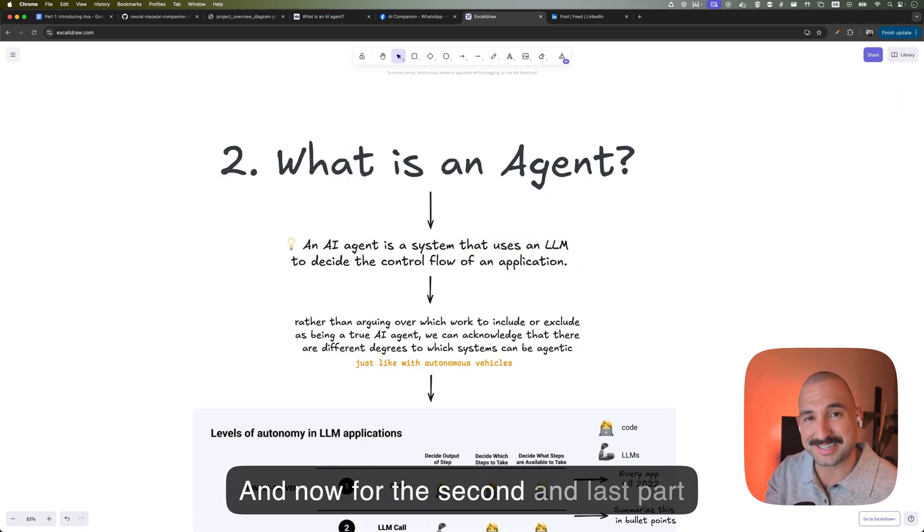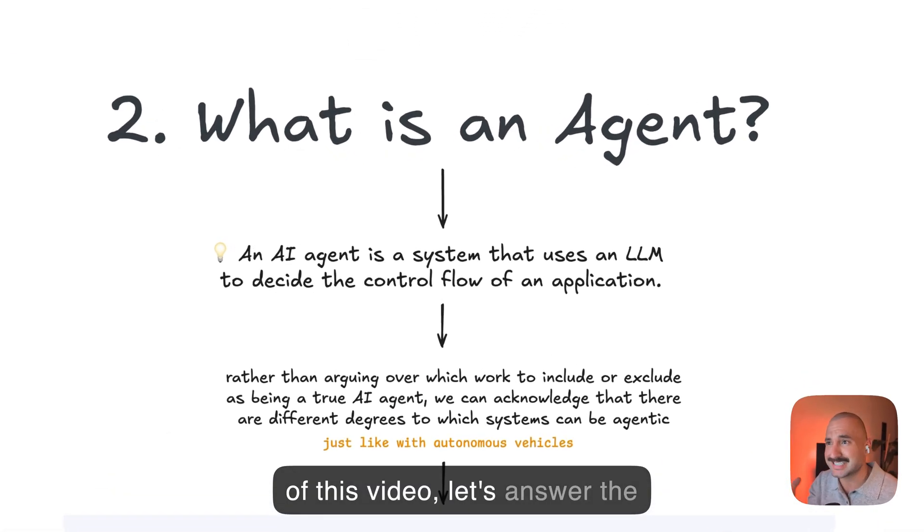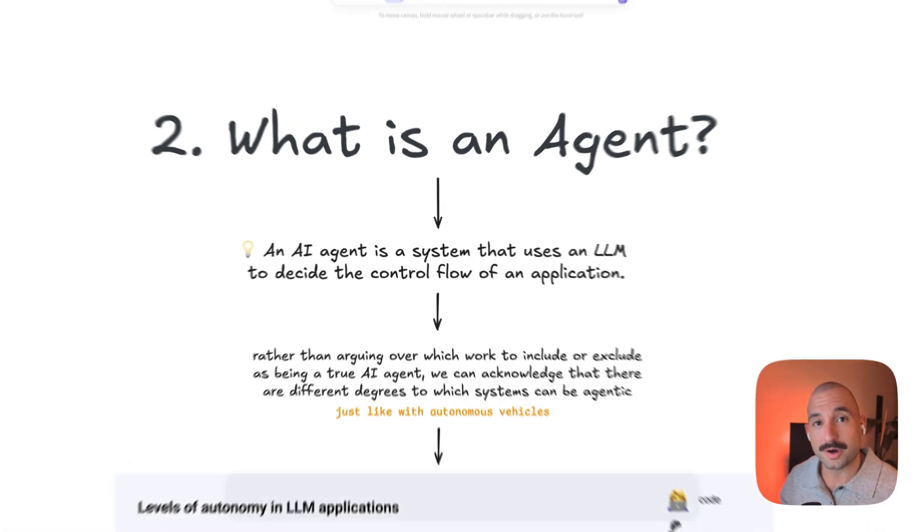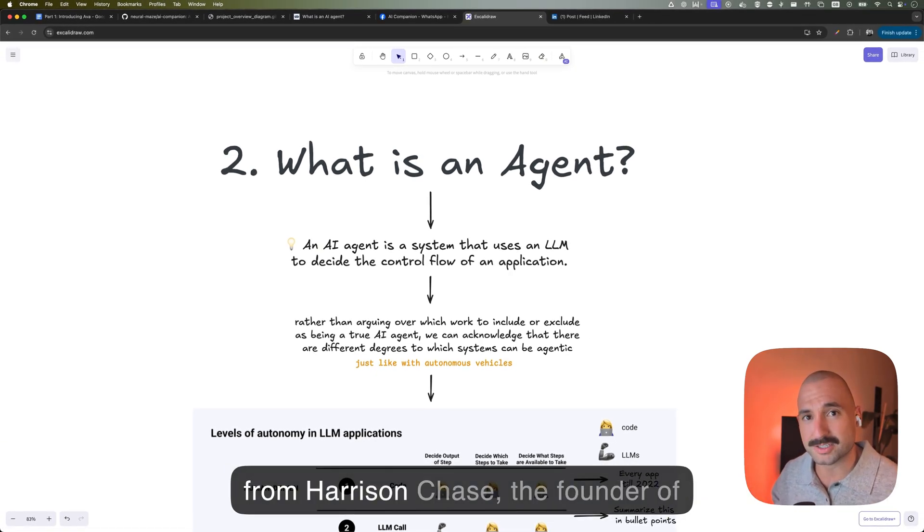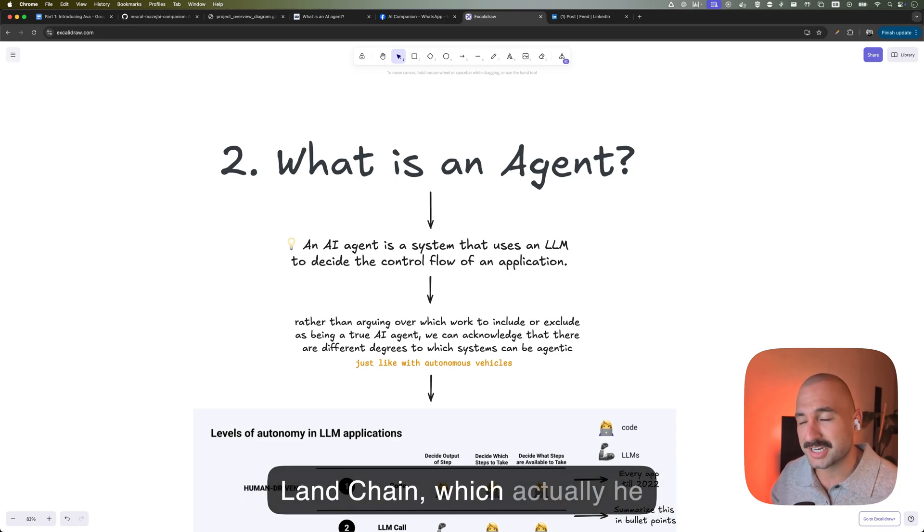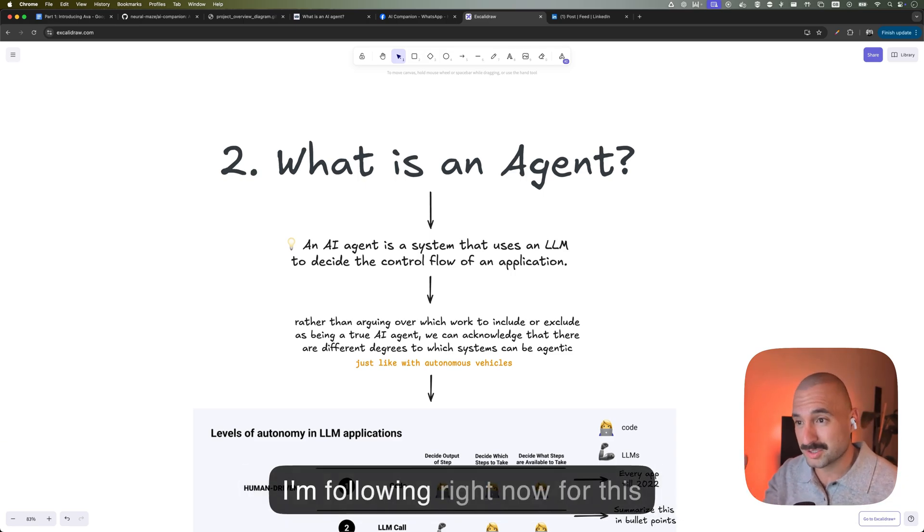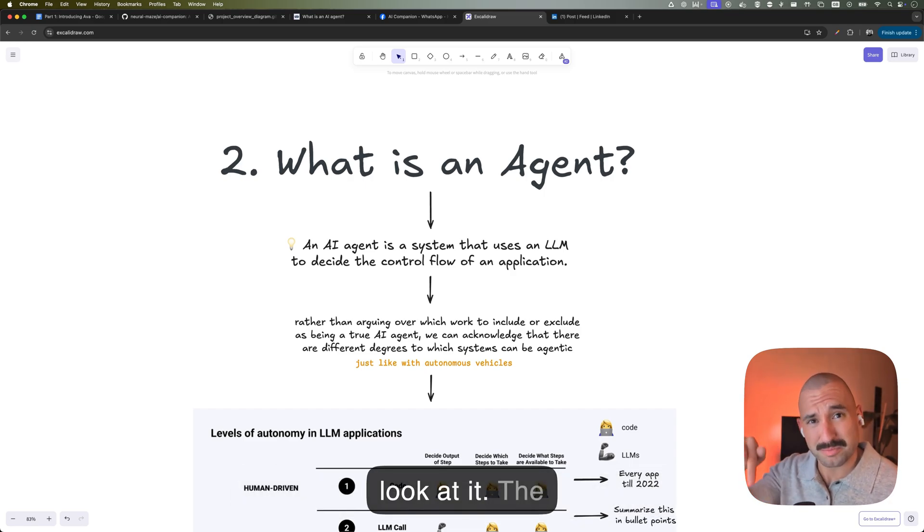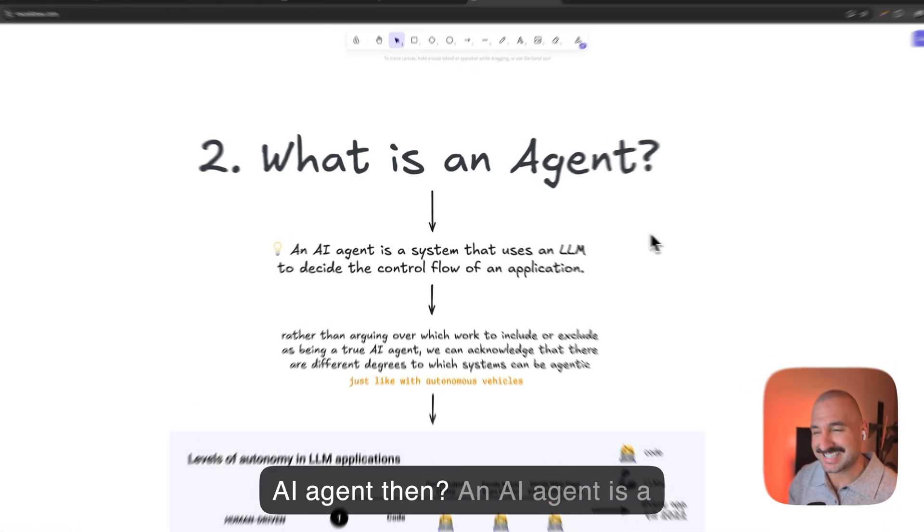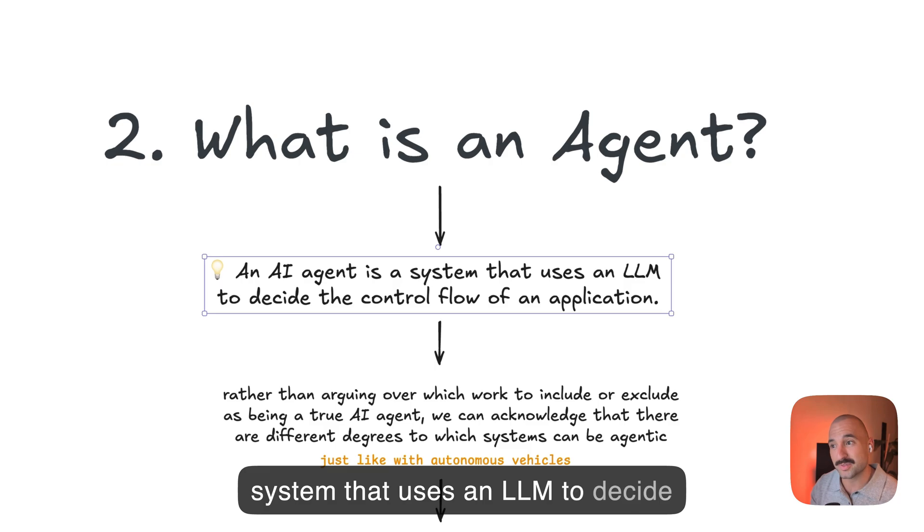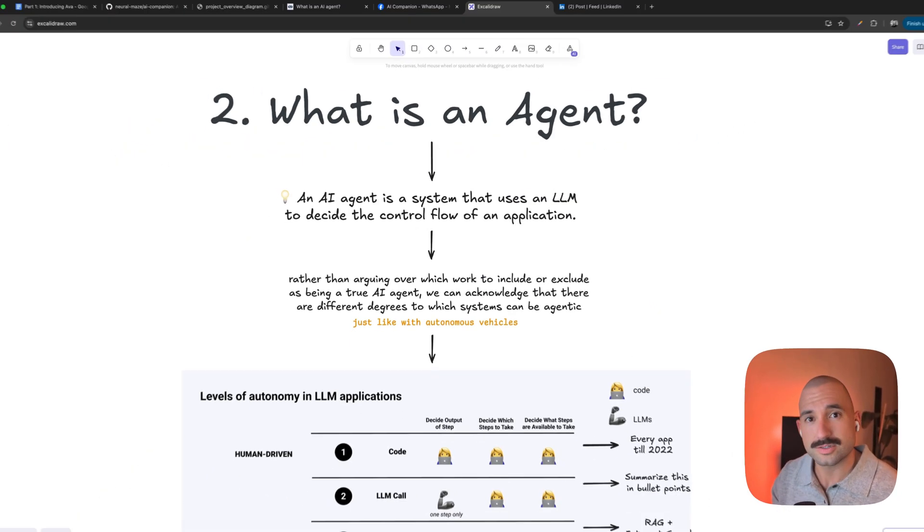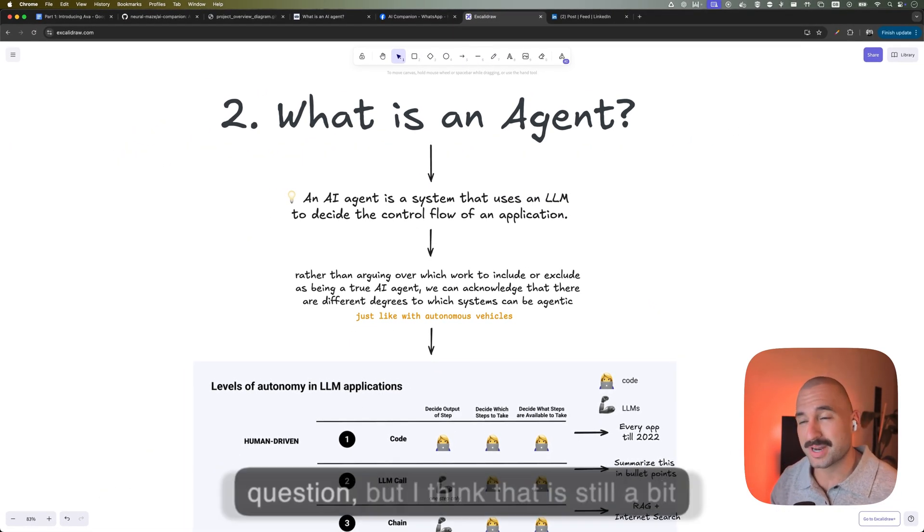And now for the second and last part of this video, let's answer the question, what is an AI agent? Oh, and let me tell you, this is not my definition. This is the definition from Harrison Chase, the founder of LangChain, which actually he created this amazing blog post that I'm following right now for this explanation. And you should have a look at it. I'm going to put the link in the description below. So what is an AI agent? An AI agent is a system that uses an LLM to decide the control flow of an application.